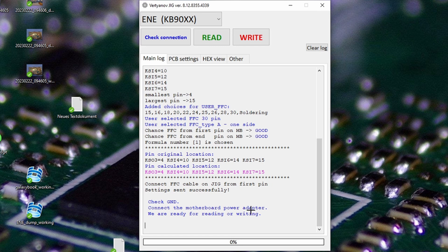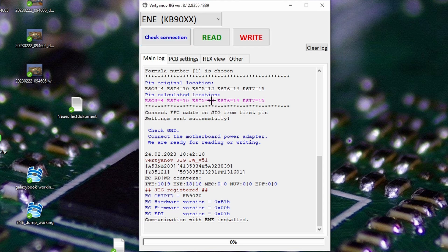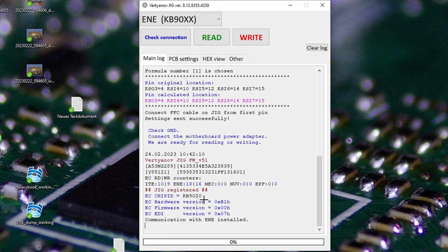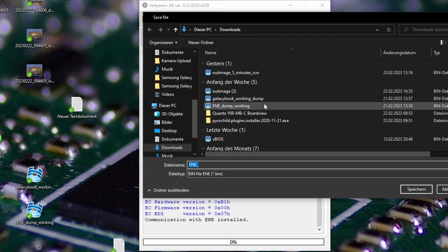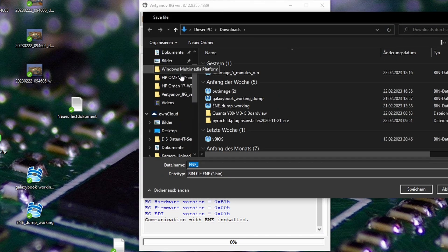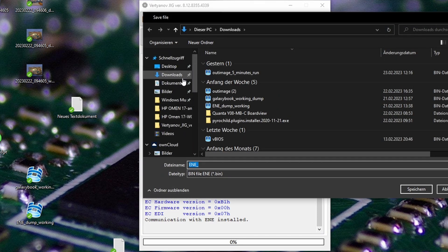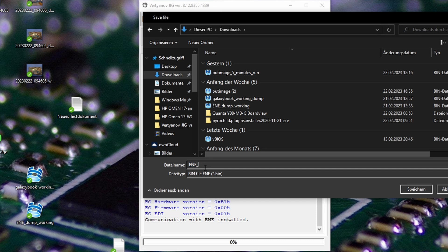And now it asks us to connect the motherboard to power, which we'll do now. So power, and now we'll check the connection. And it is recognized as KB1920, however it isn't important. Now we can read the file. Let's save it as 'Read Galaxy Book'.